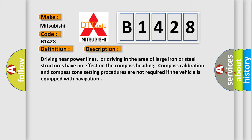Driving near power lines or in the area of large iron or steel structures has no effect on the compass heading. Compass calibration and zone setting procedures are not required if the vehicle is equipped with navigation.